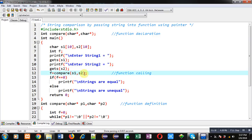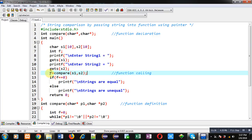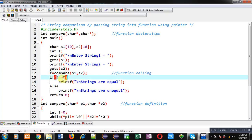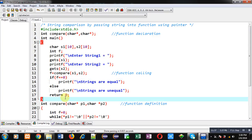Now I am calling the compare function. The statement at line number 12 is the function call, which passes both character arrays s1 and s2 into the function. The returned value will be received inside f. An if condition checks whether f is 0 or 1 — if it is 0 then the strings are equal, otherwise the strings are unequal.